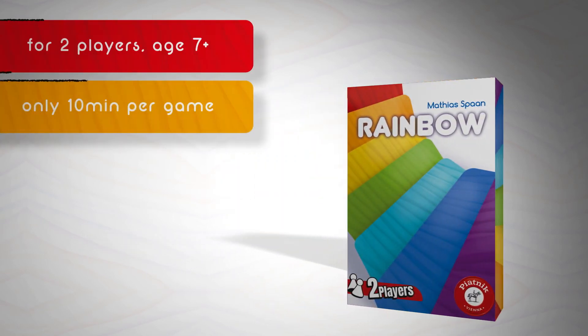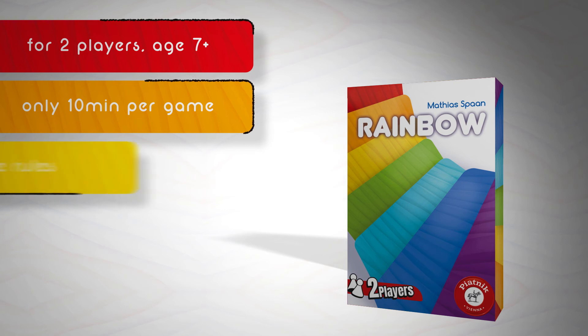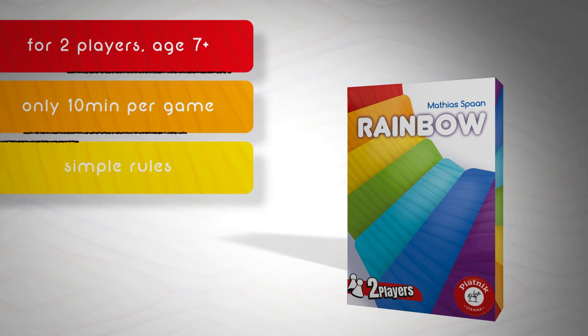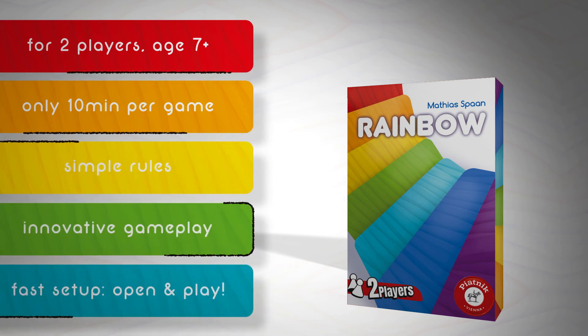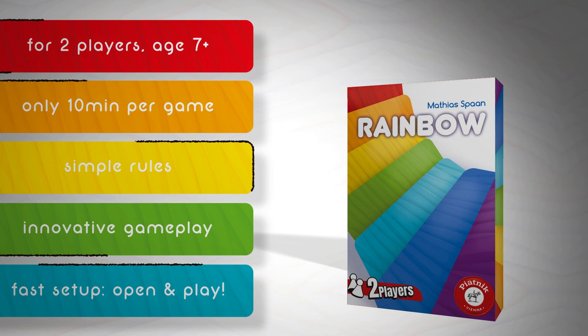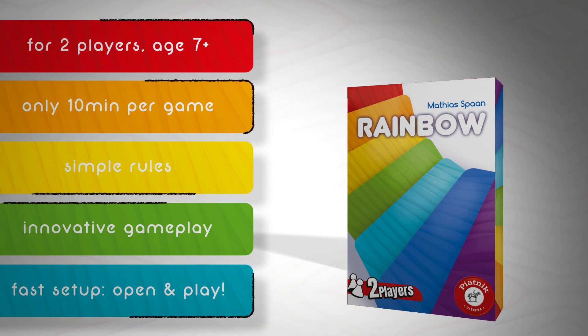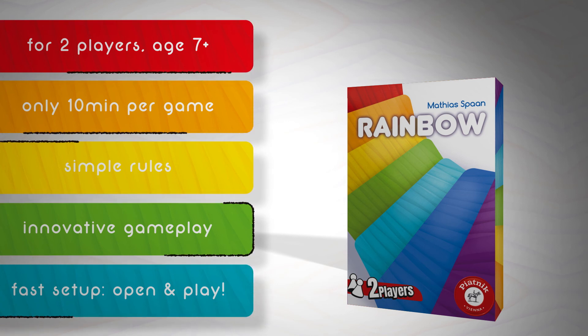It's only 10 minutes per game. It has simple rules and innovative gameplay. The setup is really fast. Just open the box and play.